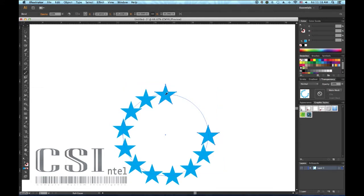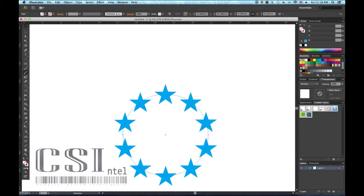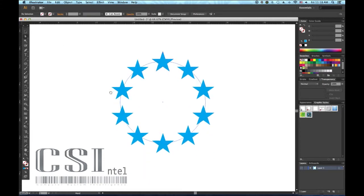When editing your blend, be mindful of which aligning option you choose. Align to page versus align to path, as both will give significantly different results.